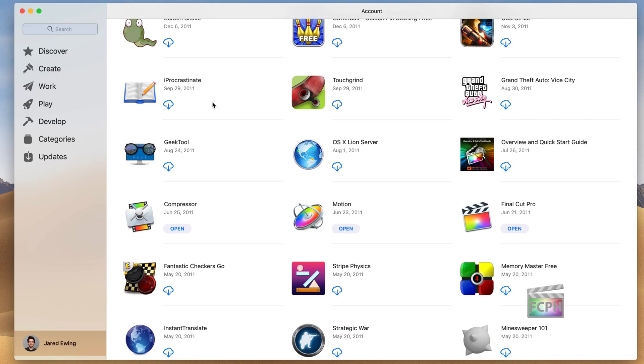You'll then see the little cloud icon. Click on that icon to start reinstalling Final Cut Pro on your Mac. And that's it. That's all you need to do.